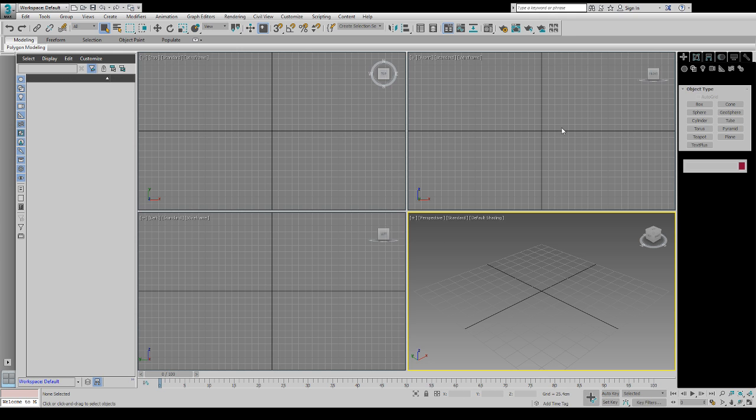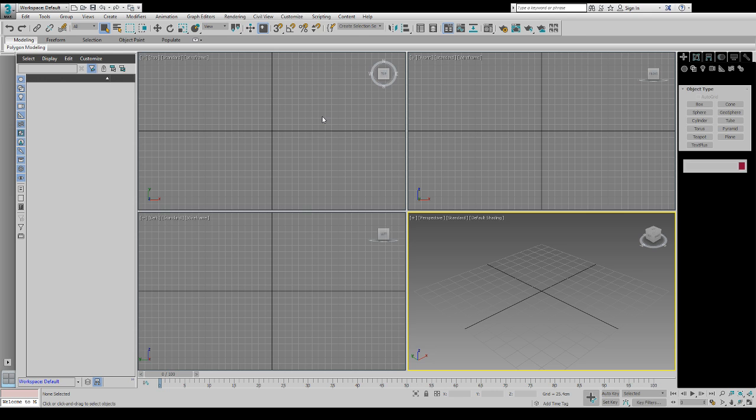First thing you have to do is, Unreal Engine is in centimeters, so I want to go into customize and check my units setup, and make sure that we are in centimeters here. Normally it's on generic units, and you have to check metric, and then go to centimeters, and then say OK.